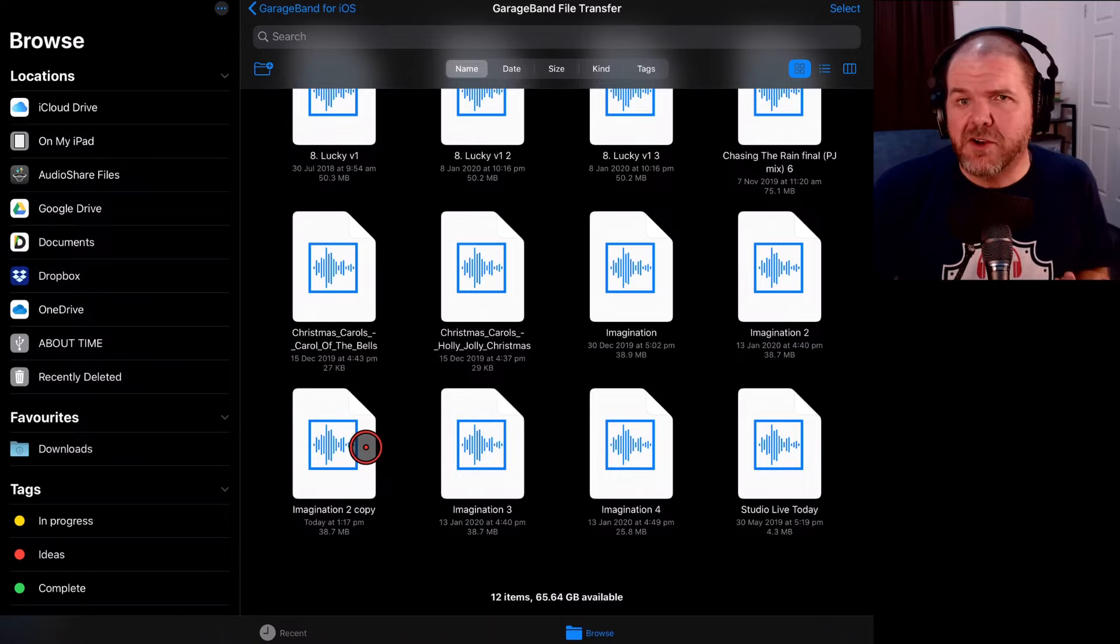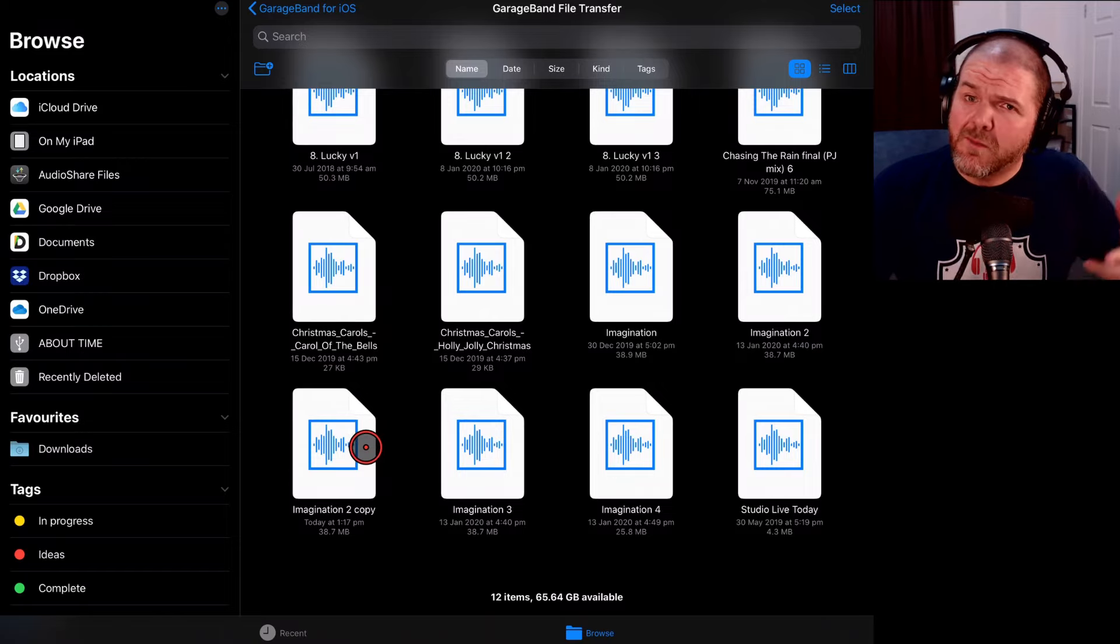There's a bunch of things you can do and in fact there are two videos showing you what you can do with your final file now that you've shared it linked down below. You can subscribe to the channel by clicking or tapping on the Studio Live Today icon and I'll see you next time.